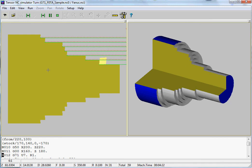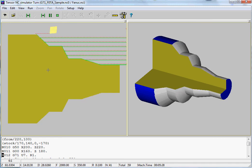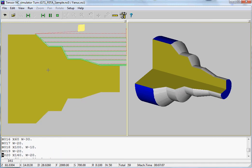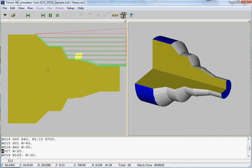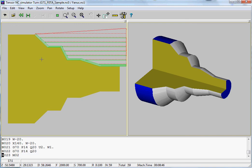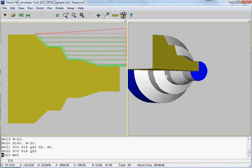Most CNC controllers do not even simulate this like the Tensor lathe simulator does. So it gives you a 2D view and a 3D view of your part.